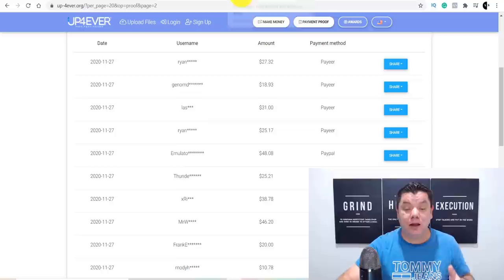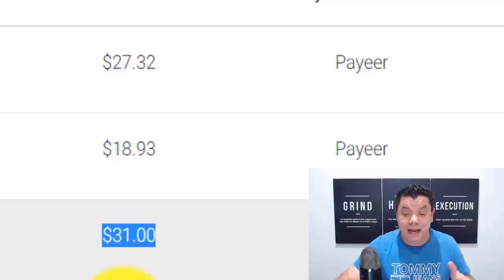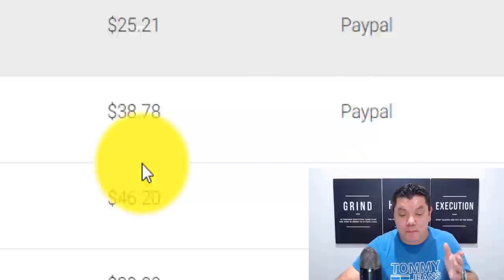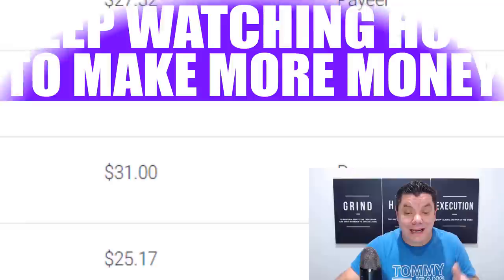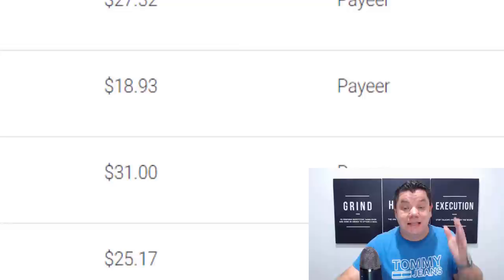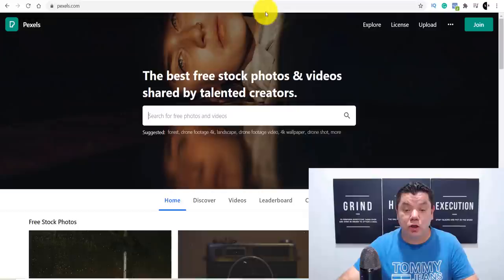Take a look at this. There are people doing this every single day and they're making money online with this platform. You can do exactly the same per image that you upload. Some people are making $1.84, $8.63, $84.32 — and you can go over here and do this over and over again. Now, I told you I was going to show you a couple more sites that you can use to download these images. One of them is pexels.com, and another one is pixabay.com.